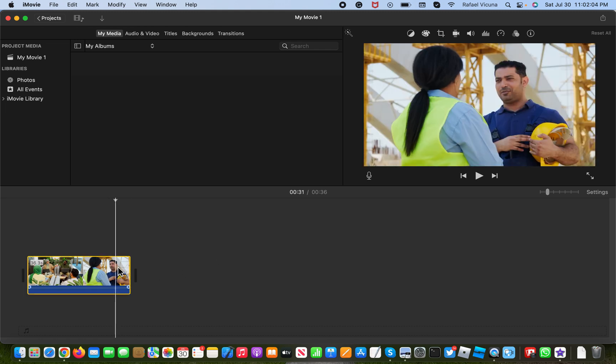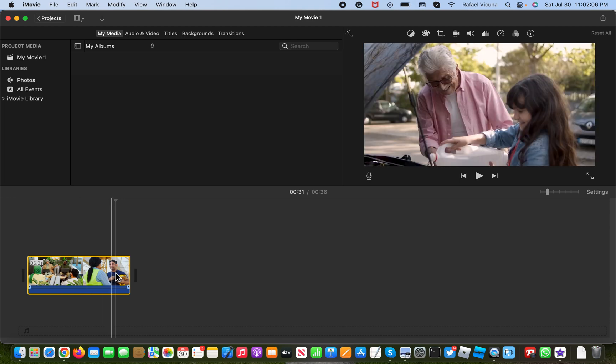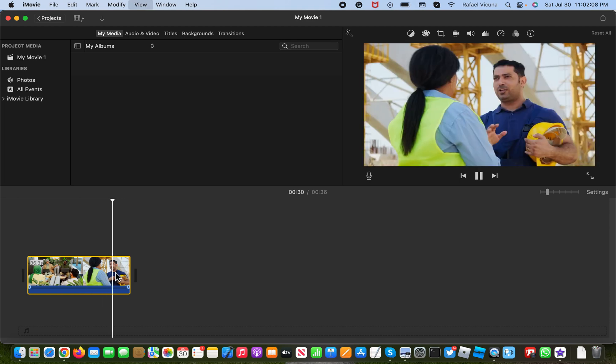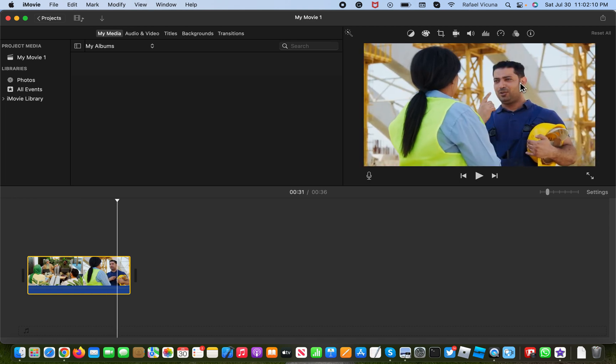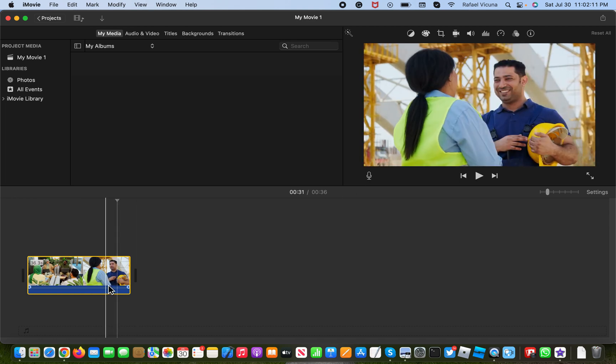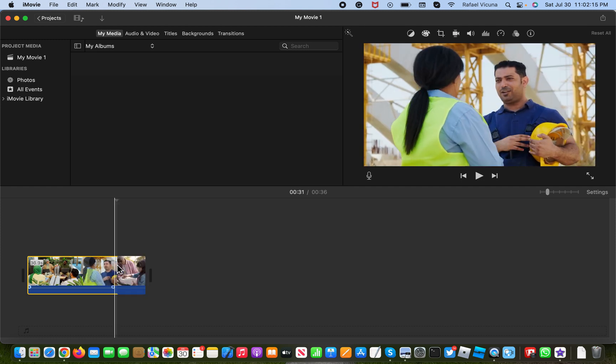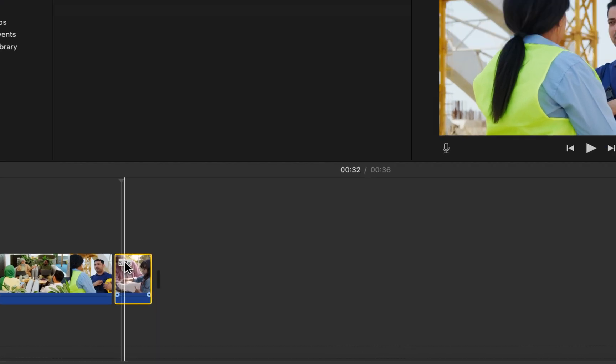So what you're going to do is find a portion of the video that you want to zoom into. What I want to do is zoom in on this guy talking right now. So I'm going to go ahead and bisect the clip by doing command B and that should cut that portion out and it should be kind of separated.